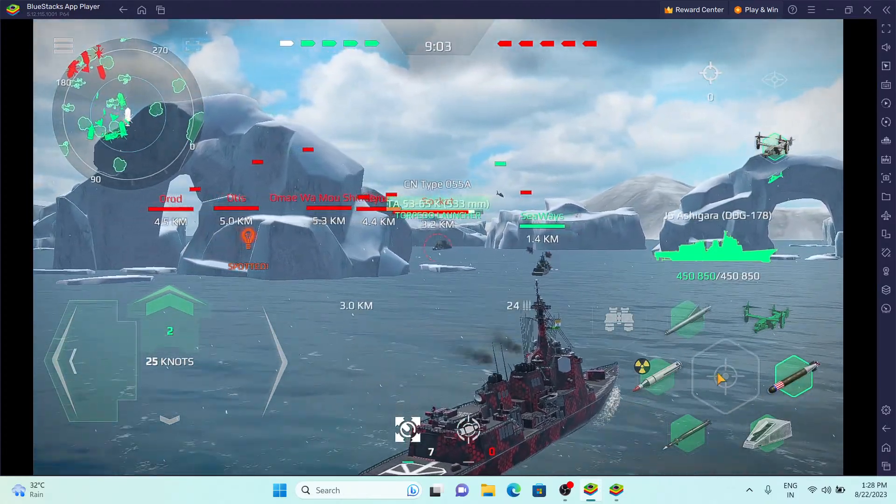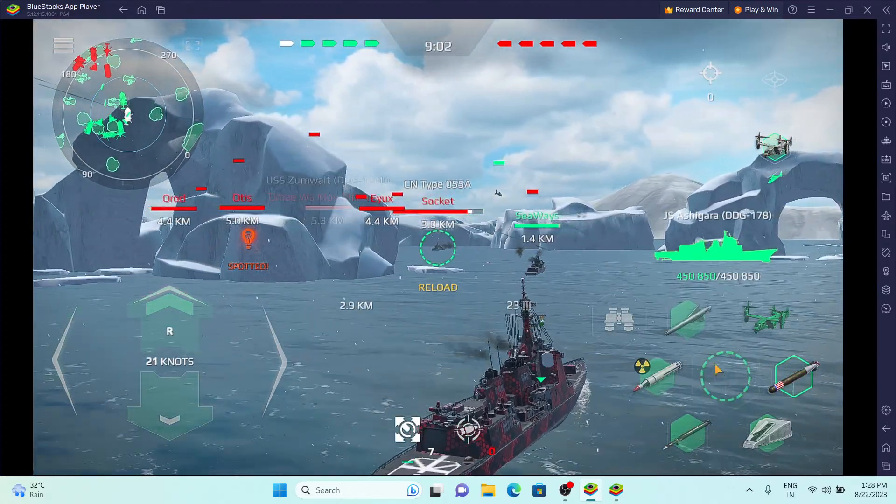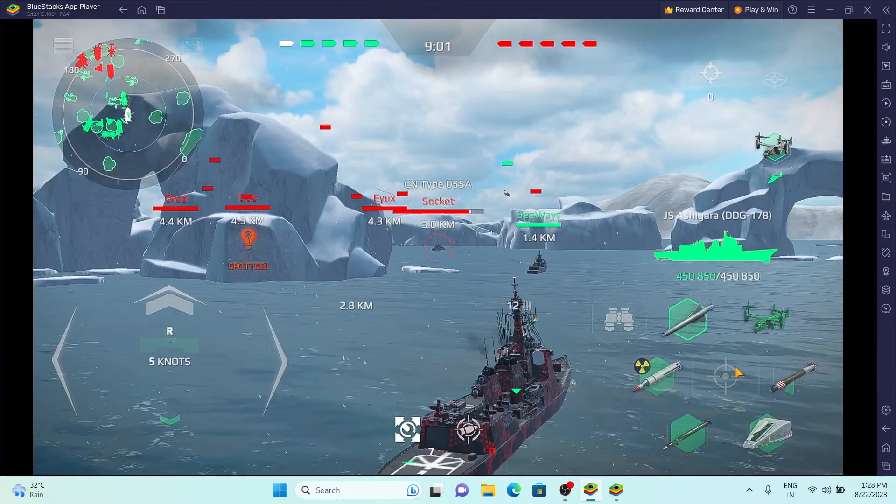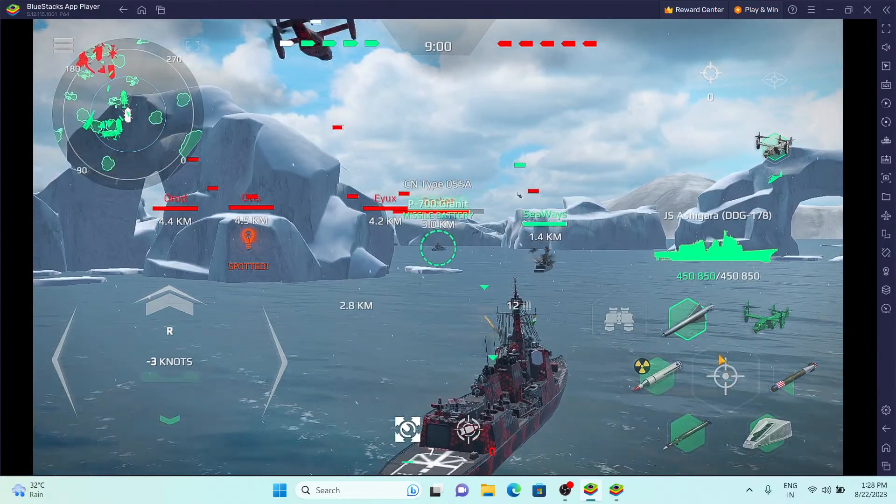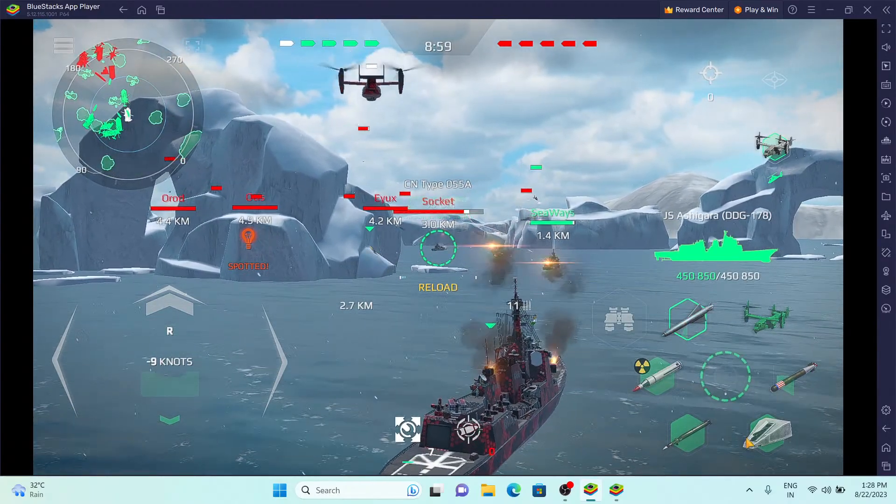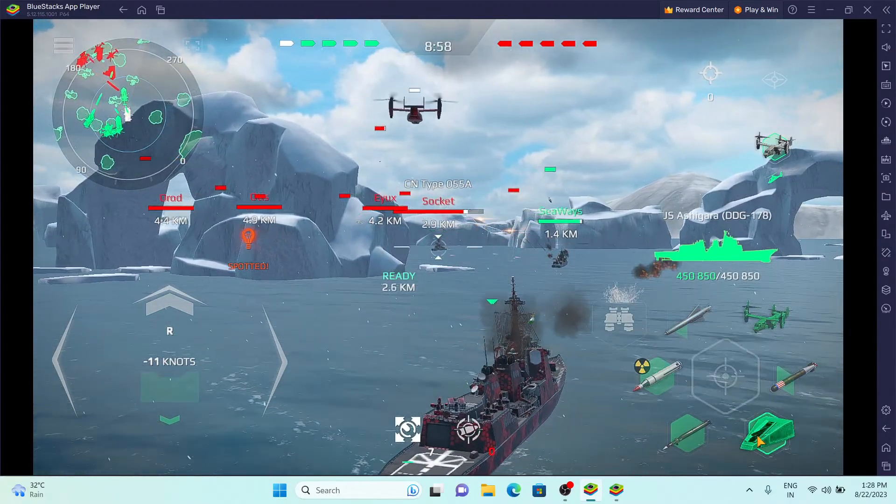Torpedo tubes at full alert. Torpedo fired. Firing is underway for shooting.